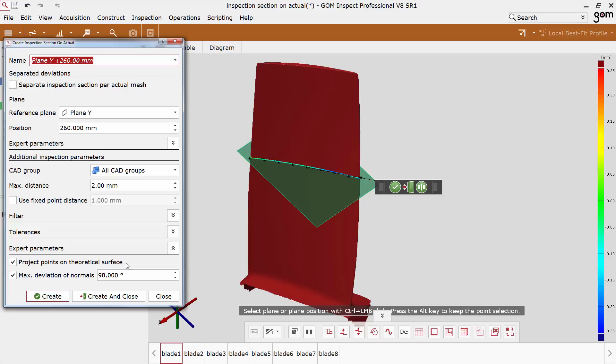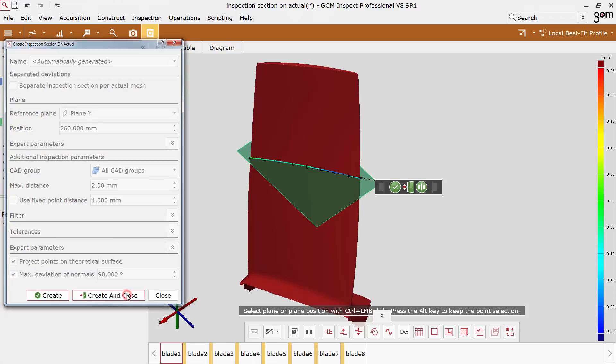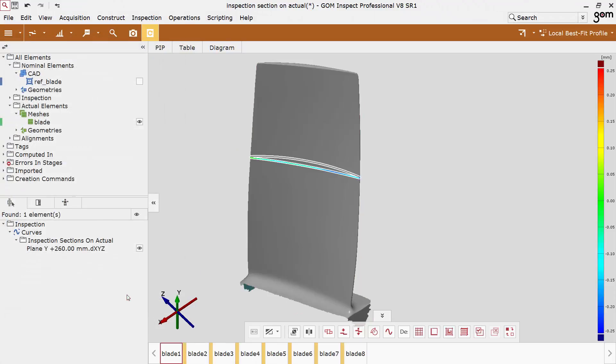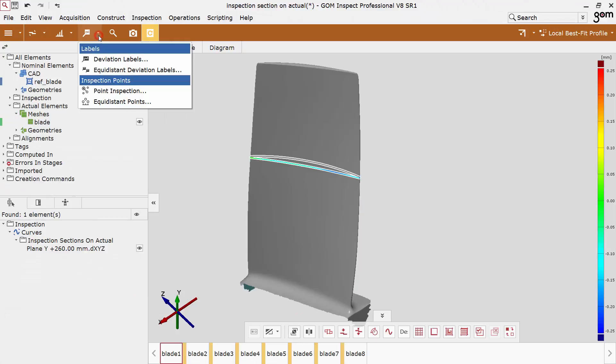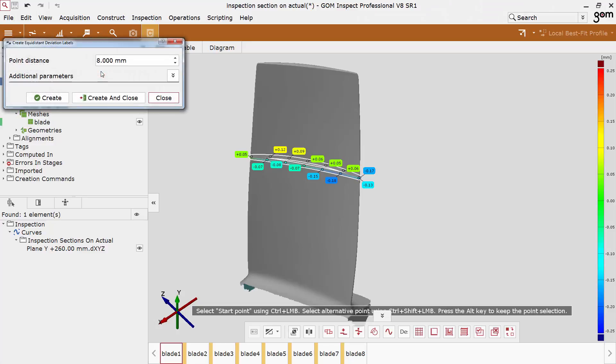This option optimizes the section. You can find an explanation in the direct help. If this option is checked, it is used on the creation of the nominal and the actual section. Now equidistant labels can be created.